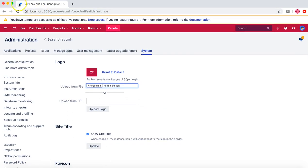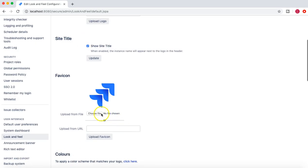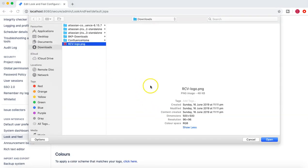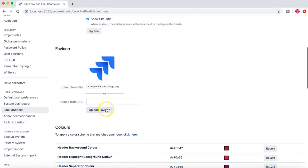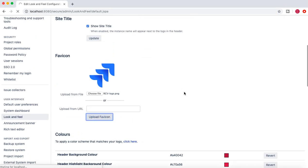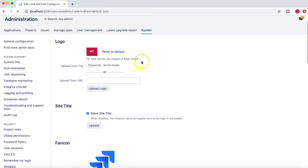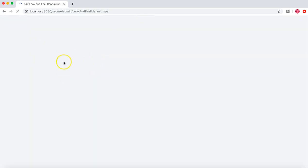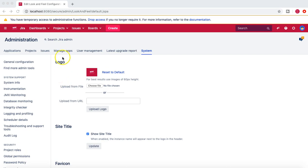Next is the favicon. As of now you can see the favicon is still the Jira icon — we'll change that as well. Click on Choose File, choose the same file, and upload the favicon. Now the favicon should change to the RCV Academy favicon as well. The more clear the image you have, the better it will look for both the logo and the favicon.